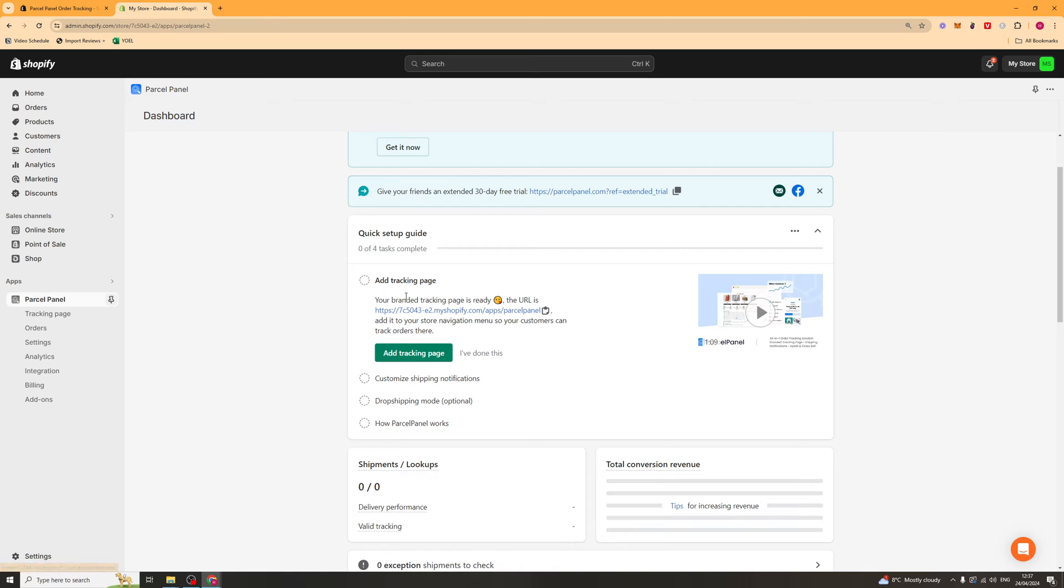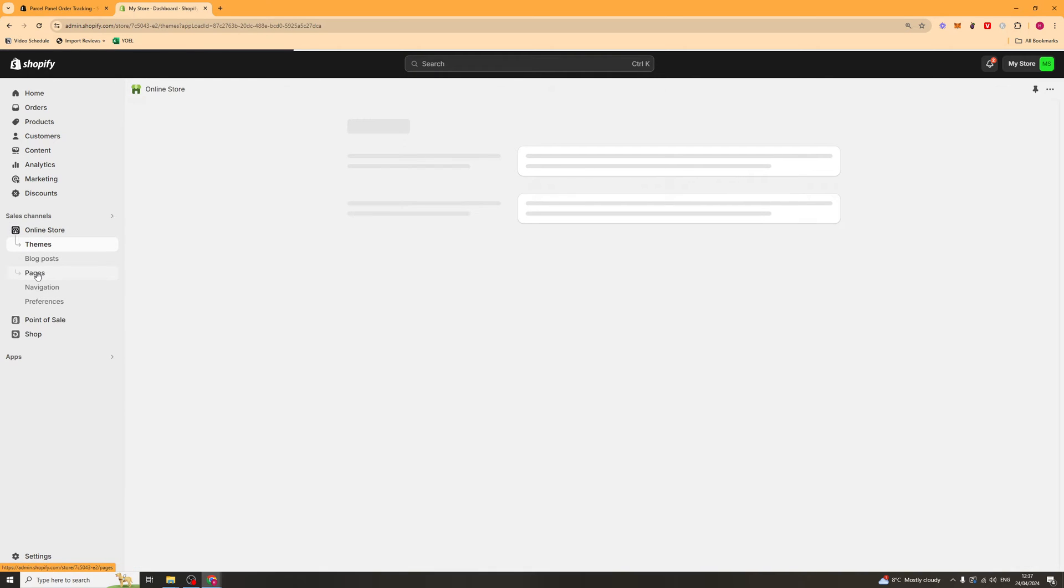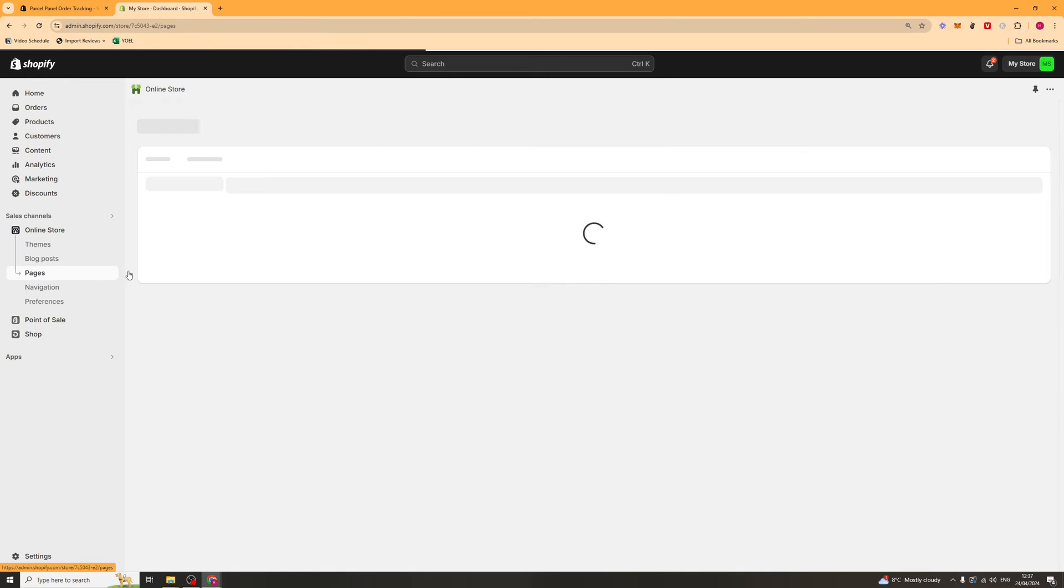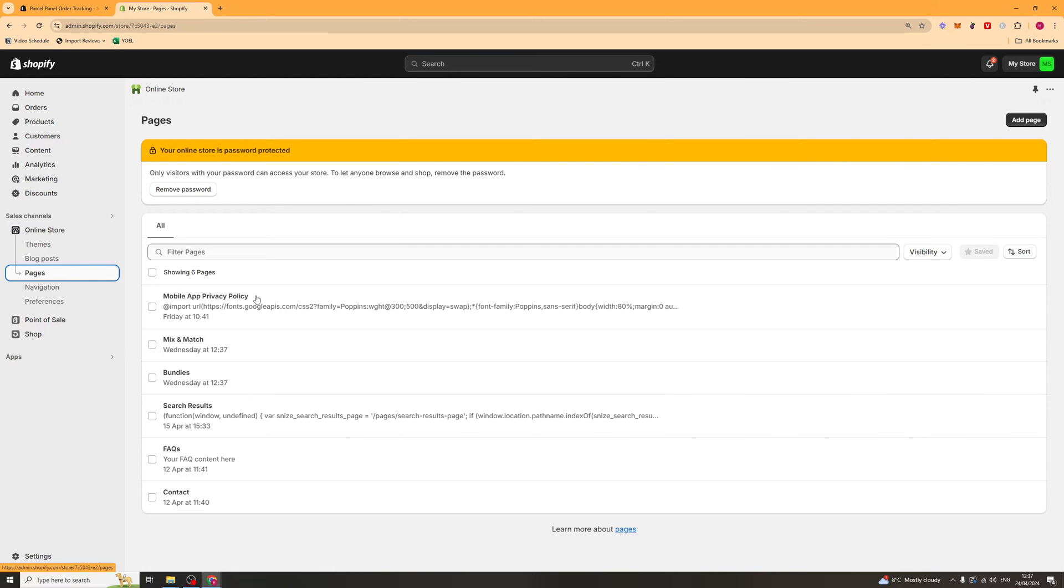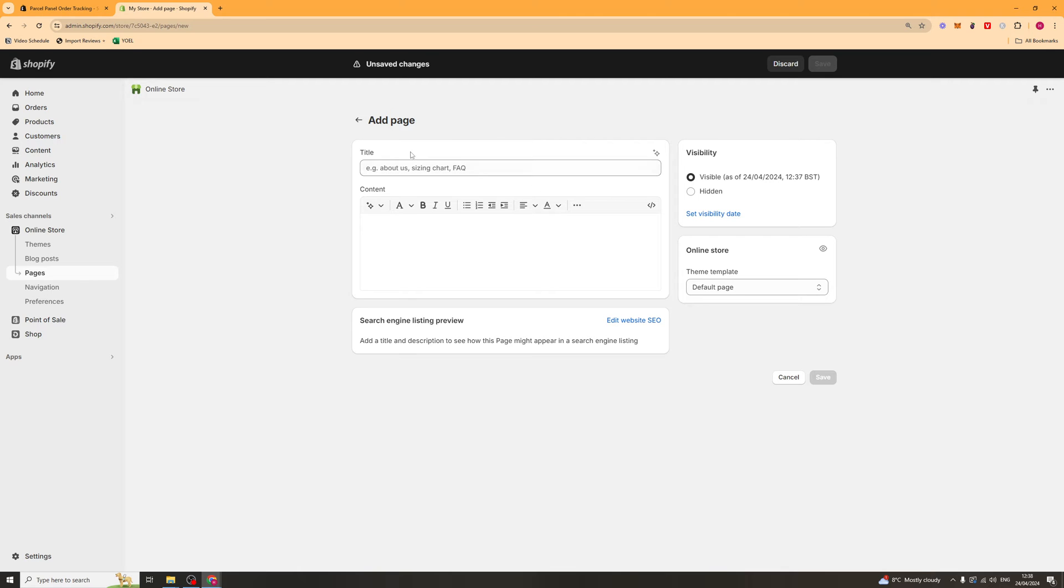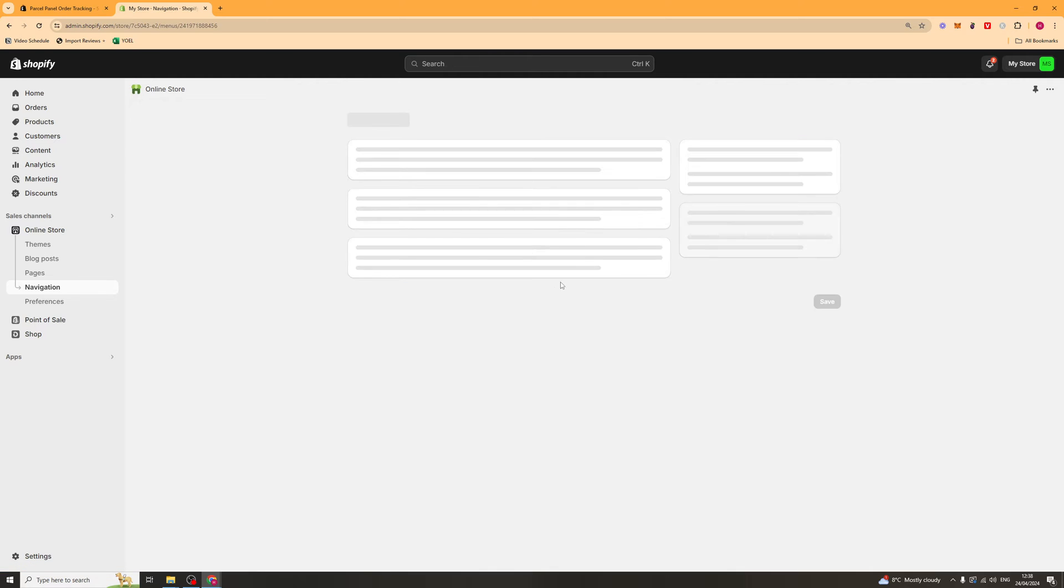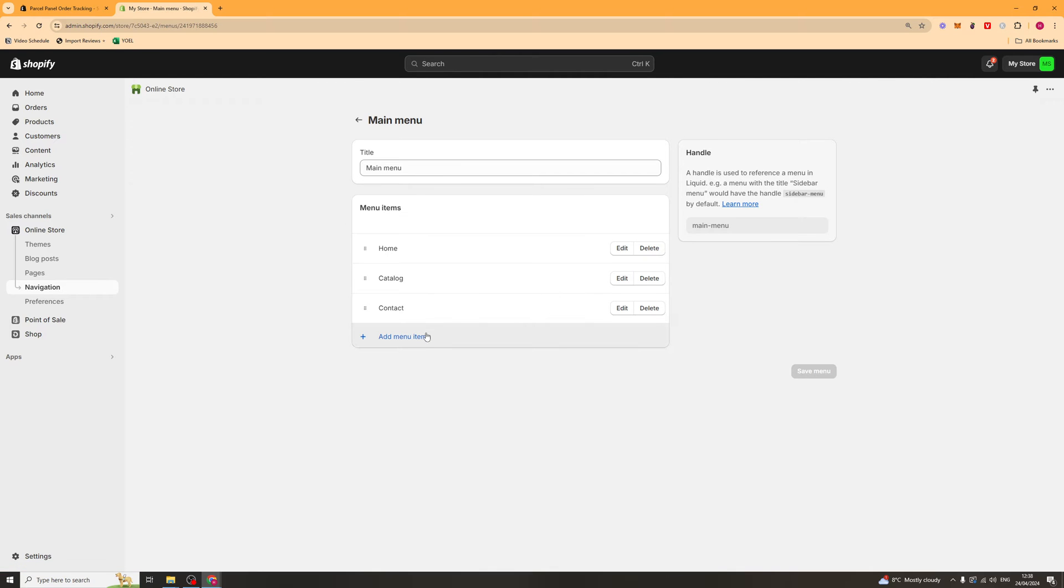And we're going to go ahead and go to our online store. And we're going to go down to where it says pages. And now inside of pages we're going to go ahead and add a page. And we can either put the tracking into here and the link in here or we can just directly add it to navigation. If we want to do a custom embed we could do it by creating a new page and calling it tracking page or something like that. But I'll show you how to do that later. What we can do which is easier is to go to navigation and go to main menu here.